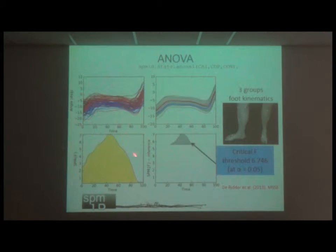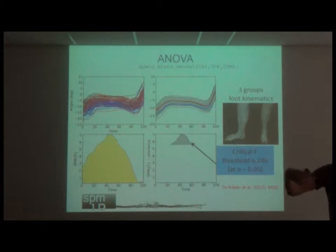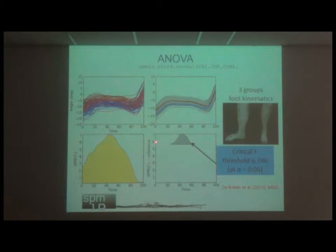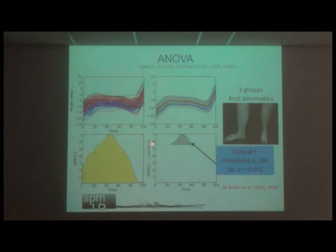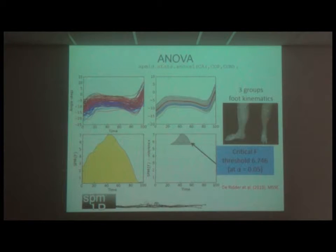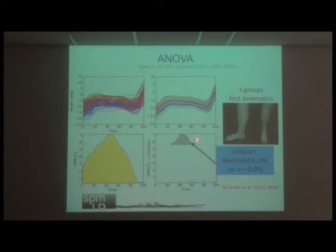You can see the F-value reaches quite a high level. With the inference calculation, we set a critical threshold and present only the F-values exceeding it — in this case 6.746 — so we can now see that there are differences between groups at that particular phase.